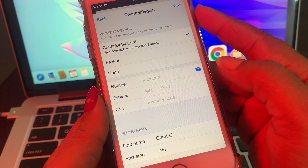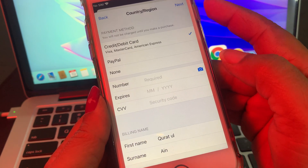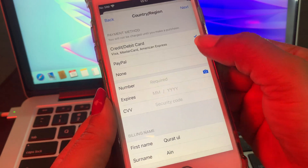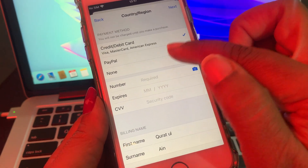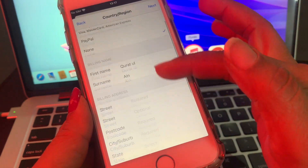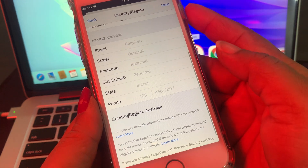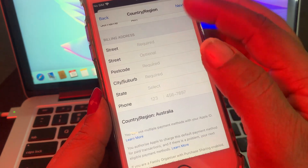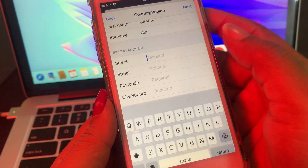As you can see, there are some payment methods. If you want to add payment, tap here. If you don't want to pay, tap None. Now it requires some information — just fill in that information.